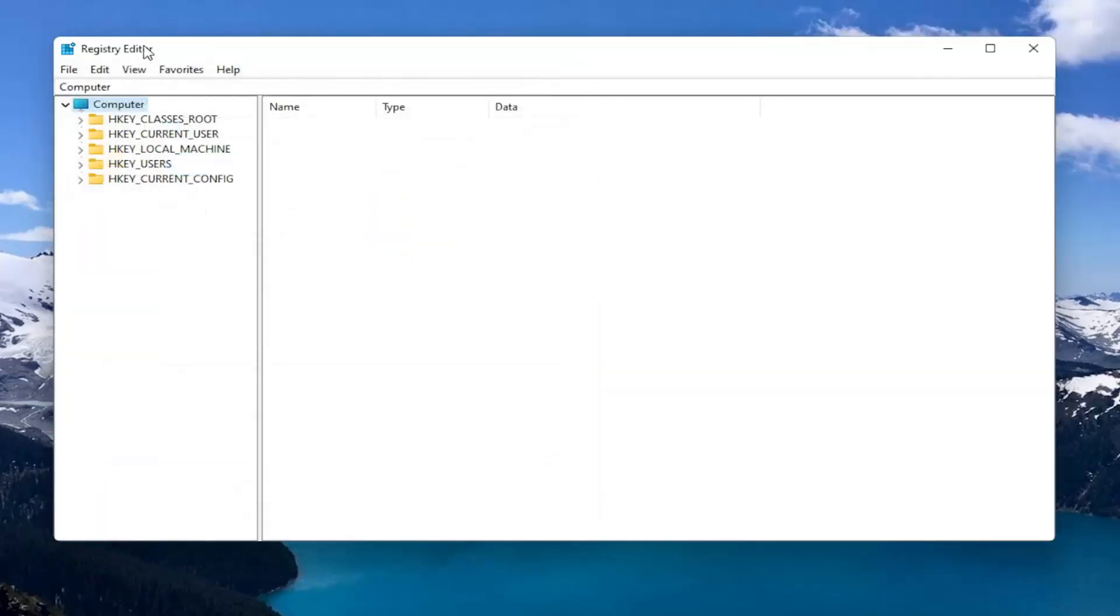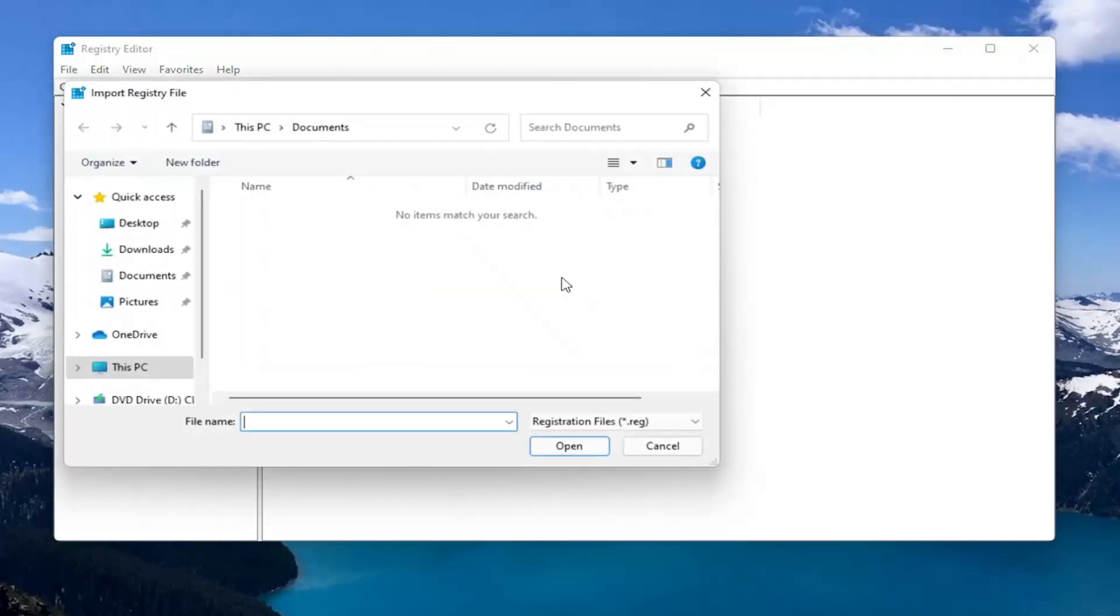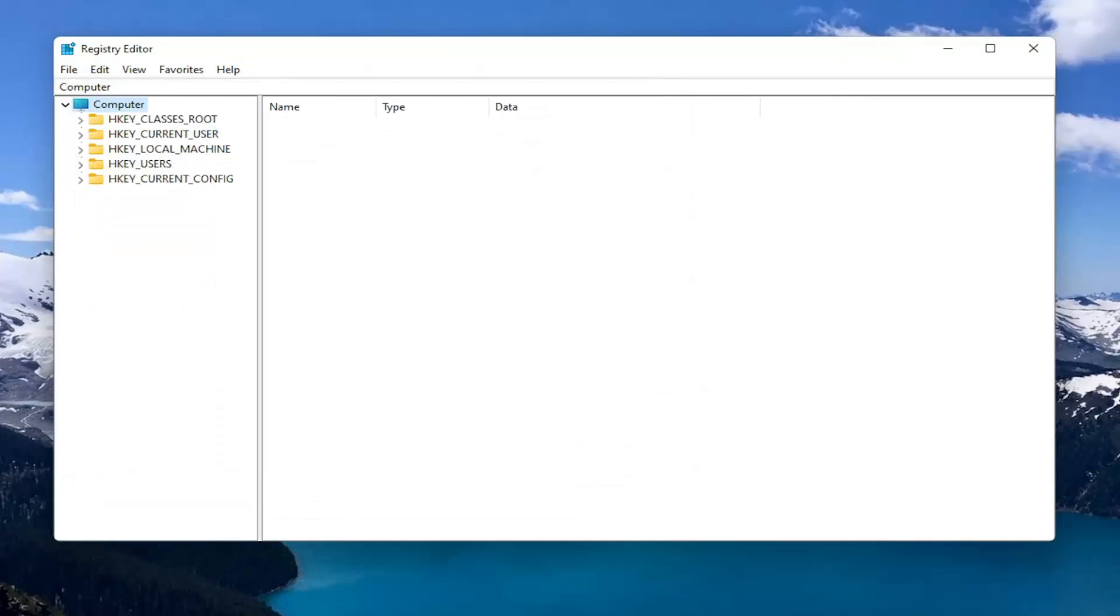And if you ever need to import it back in all you would do is select file and then import. And navigate to the file location. So now we're ready to begin.